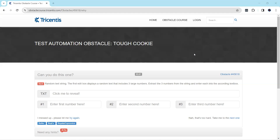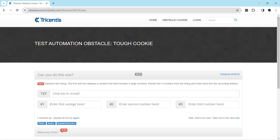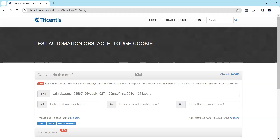Let's look at our next obstacle, known as the Tough Cookie. We have four text boxes, and when you click on the first edit box it reveals a random text containing three large numbers. We need to extract all three numbers and enter them one by one into each of the text boxes. Keep in mind that this text is random in nature, so the numbers could be anything.